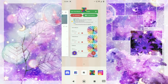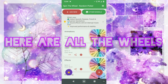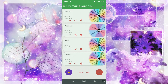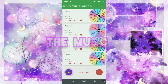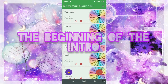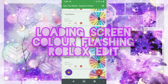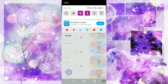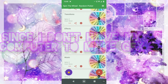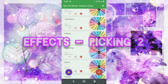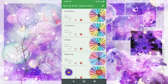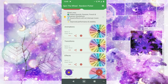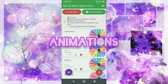So far, these are what we have. I'm going to be doing socials — I'm going to pick five socials to put in the intro. Music — I'll be picking one piece of music to have in the intro. The beginning can either be a loading screen, a colour flashing, or a Roblox edit, since I just want something to put in the beginning instead of a GFX part, since I don't have my computer with me. Then I have effects, which are basically the CapCut effects I'll be putting on, and I'll pick two of those. Transitions — I'll pick as many as I need to finish the intro. And animations — again, I'll be picking as many as I need to finish the intro.